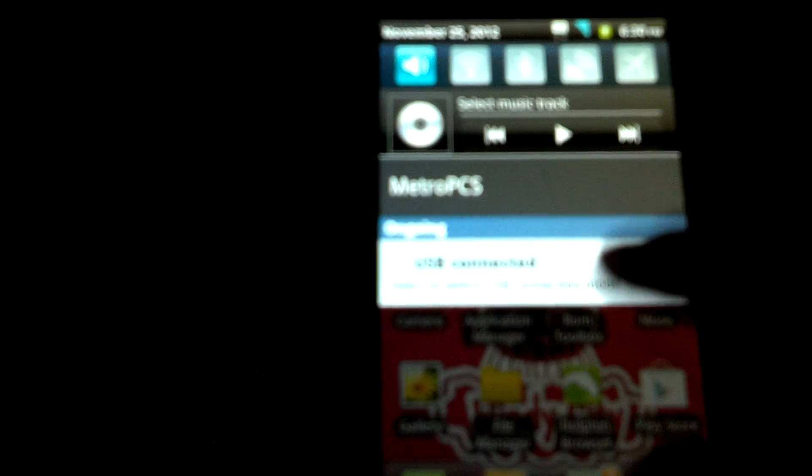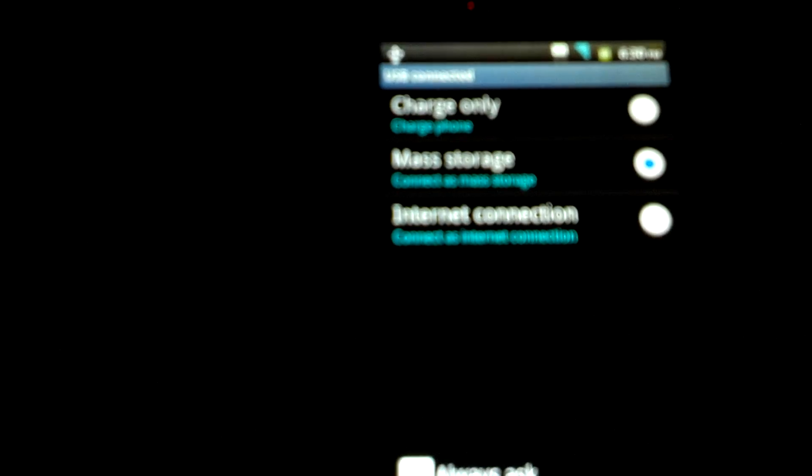Connect your device. Once your device is connected, scroll down the status bar and click on USB connected. Now once there, change it to internet connection. You can see the USB debugging is on.